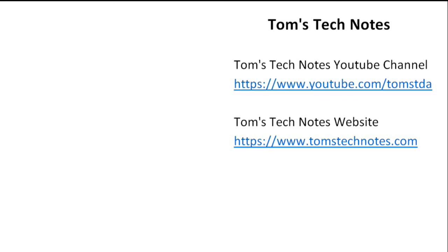Click my photo to visit the Tom's Tech Notes channel. To subscribe, click the red button. If you don't see the red button, hover over my photo to show it.